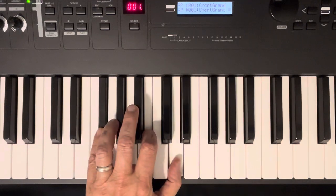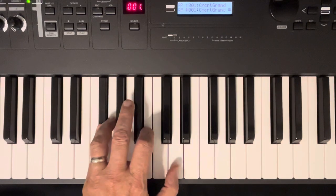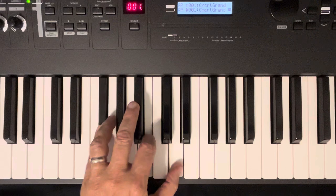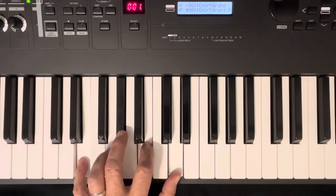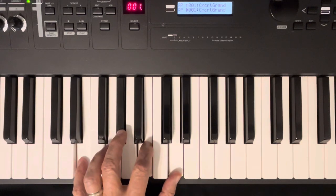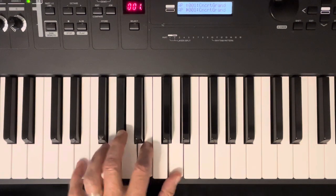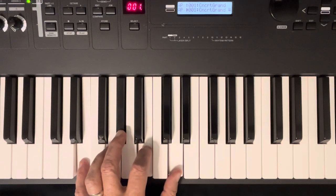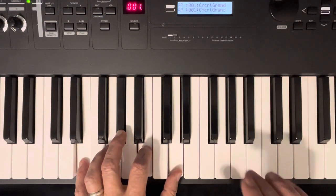And then B minor like that. F sharp, B, and D. And that makes it easy to go to the next chord, which is E7. So you've got E, G sharp, B, and D.